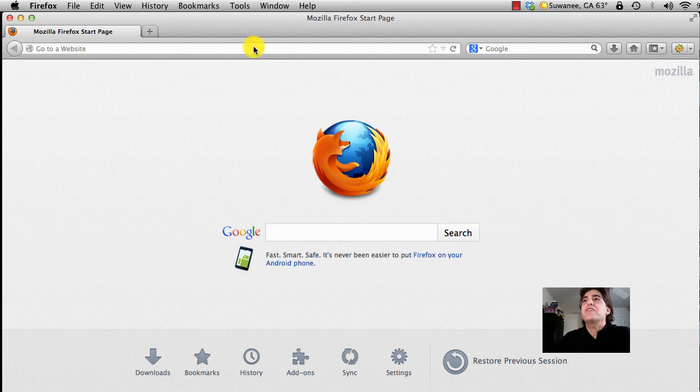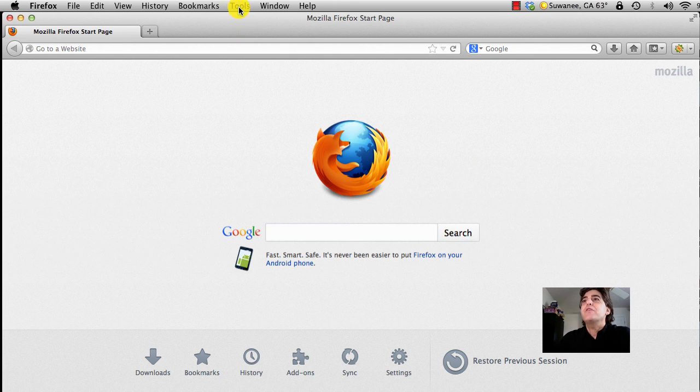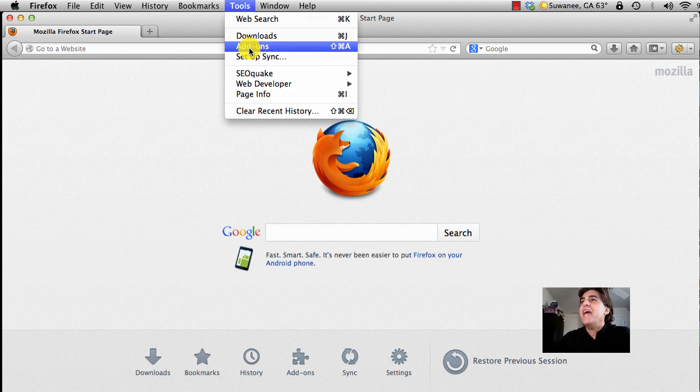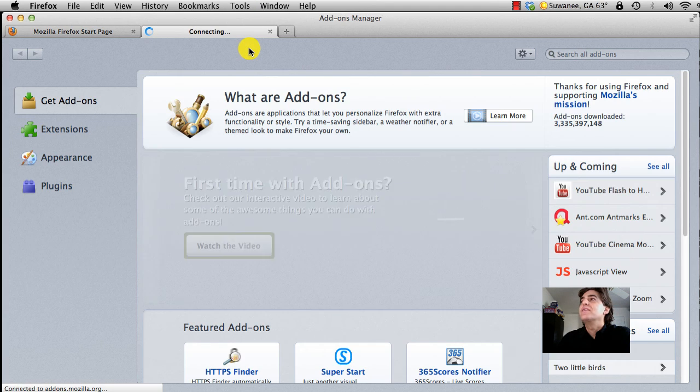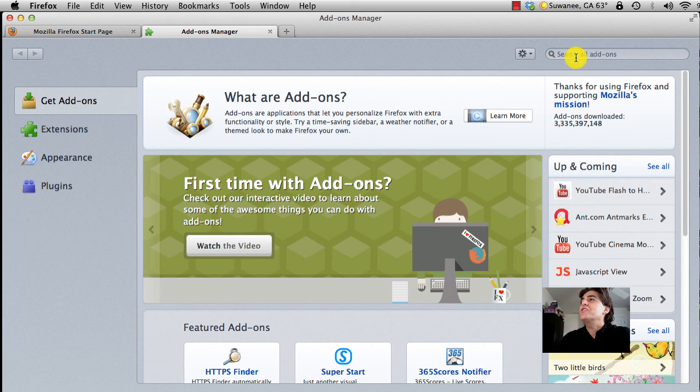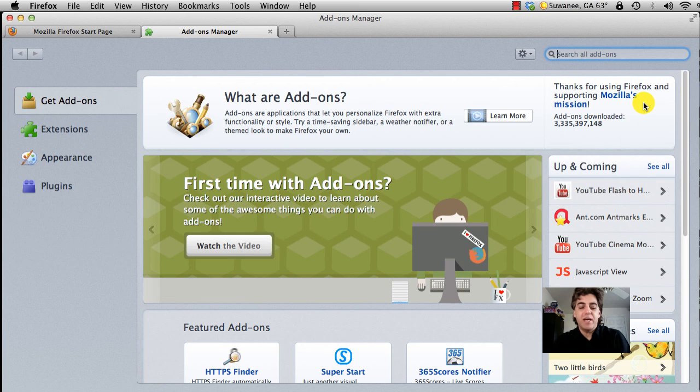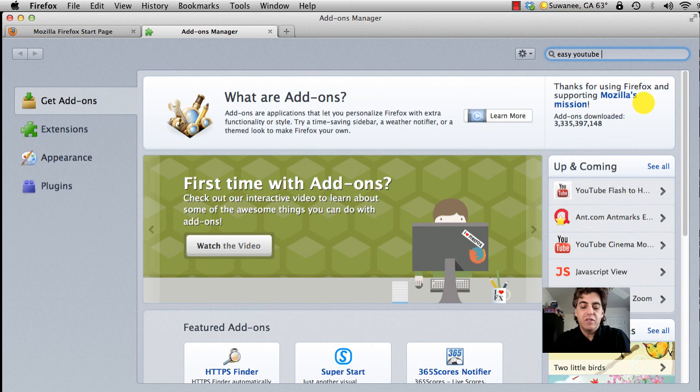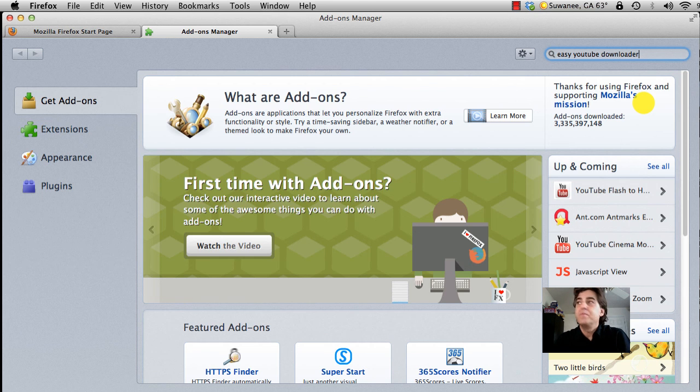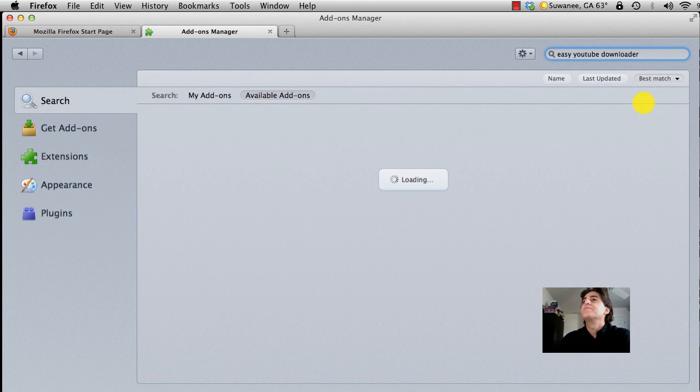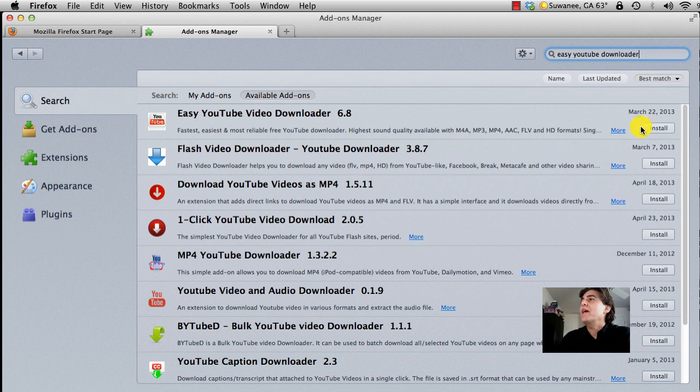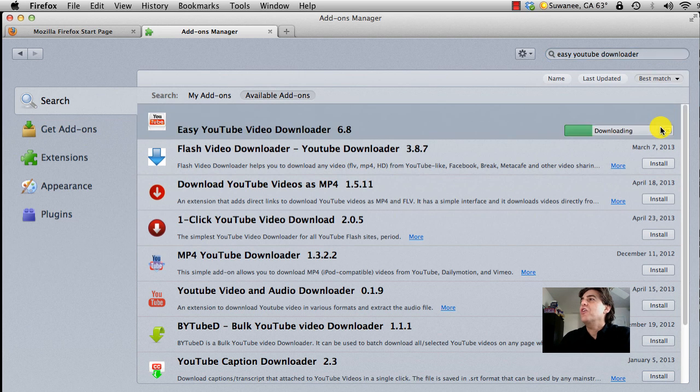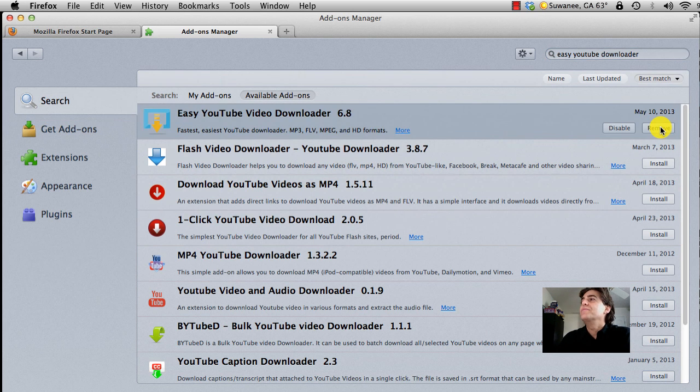Come up here to Tools, go to Add-ons, and in the search bar type 'Easy YouTube Downloader'. It's the top option. Go ahead and click Install, and we're done.